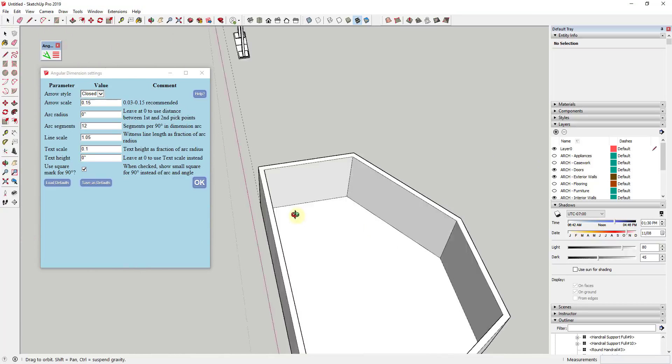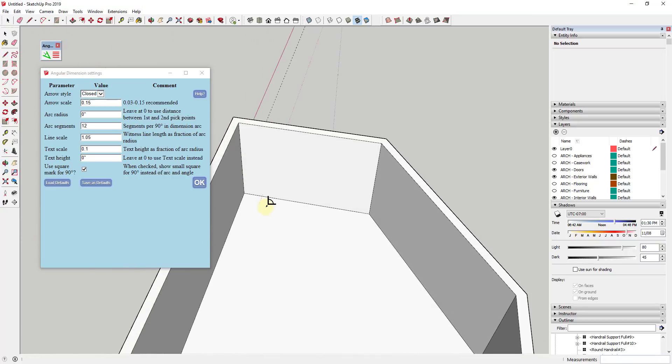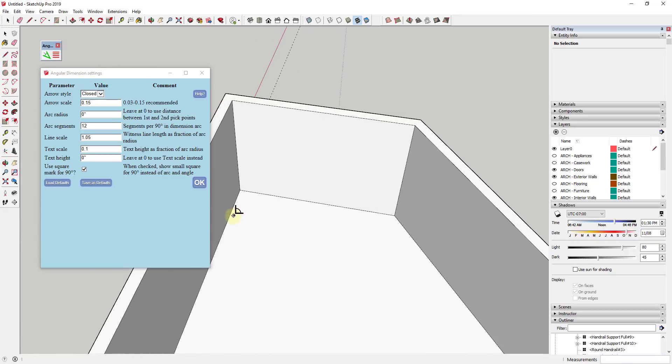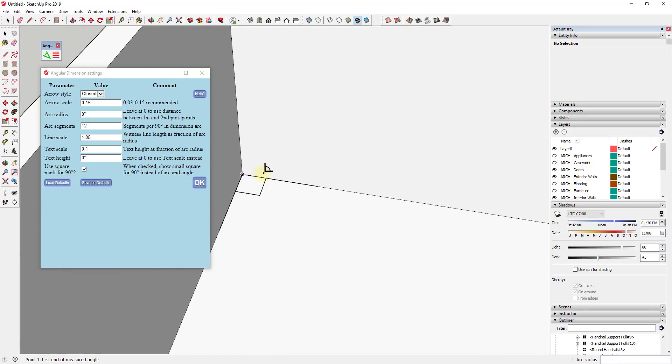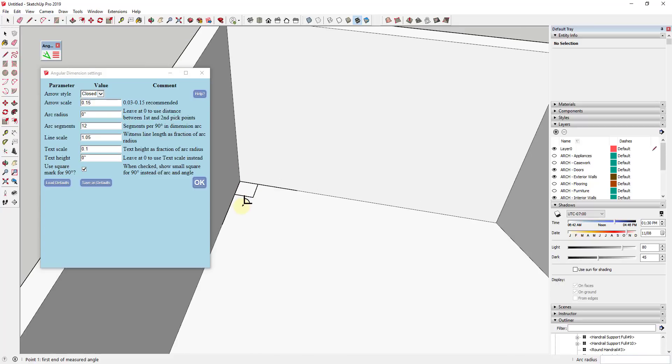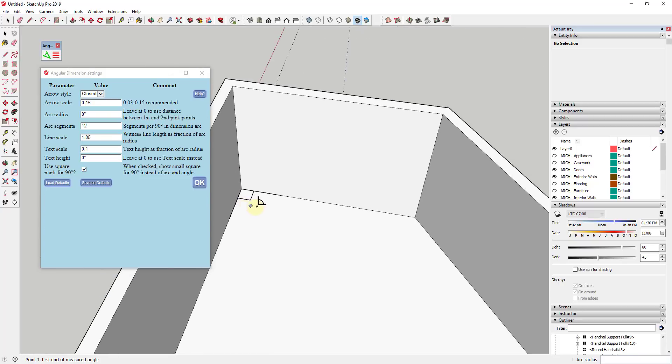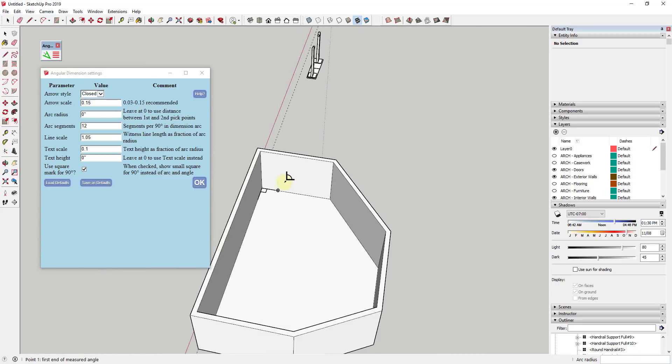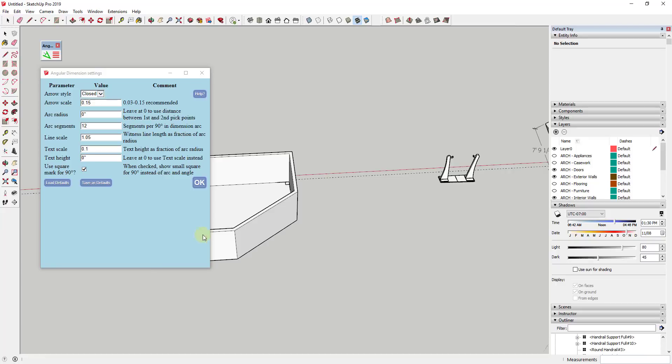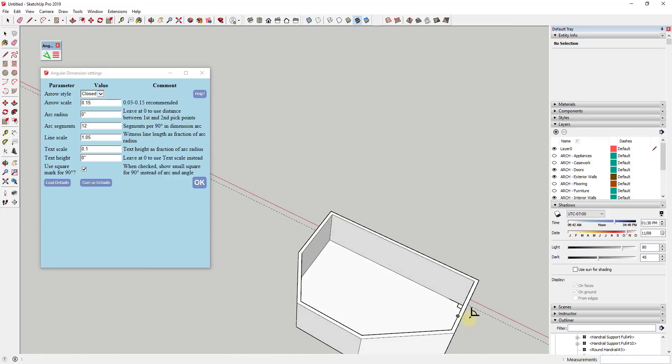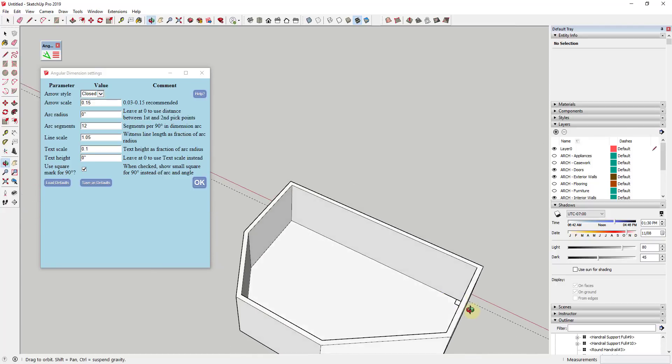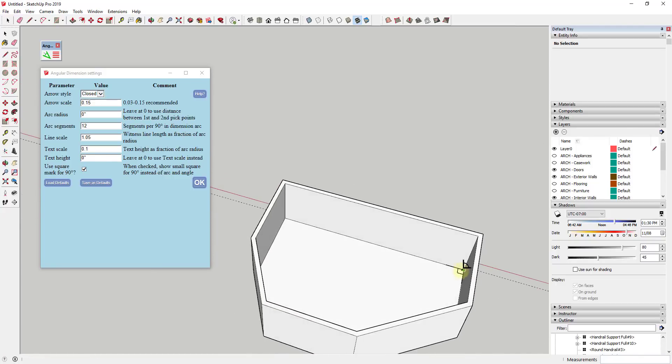So if we were to look at like a set of walls or something like this, if we were to come in here and draw right now, you can see how this doesn't actually give us a 90 degree notation in here. What it does instead is it gives us this kind of square indicator, which is kind of a universally accepted format for showing that something is square. So if you wanted to leave this as is, you could definitely do that.